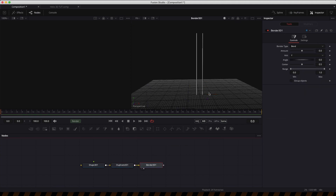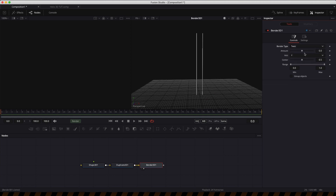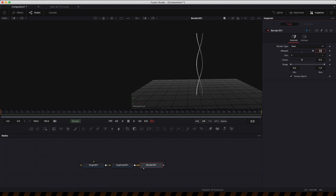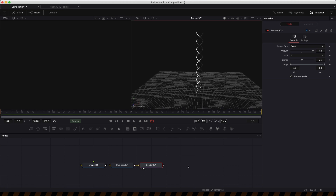Then we can add a bender. We need to first set it to twist, then play with the amount — but nothing is happening because we need to switch on group objects. As soon as we do that we get the twist we're looking for. We need to set that amount to 4, and now we've got our double helix.